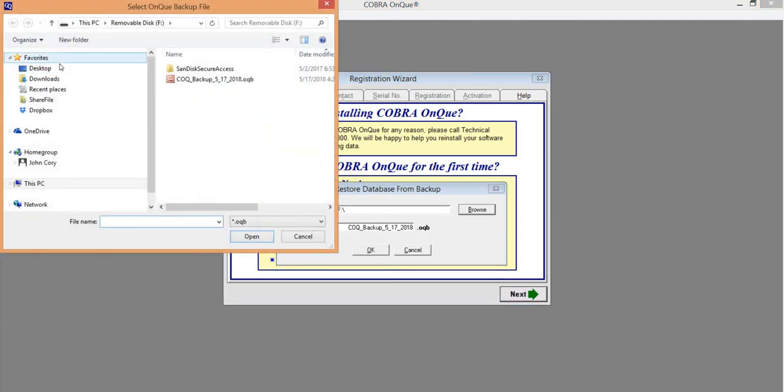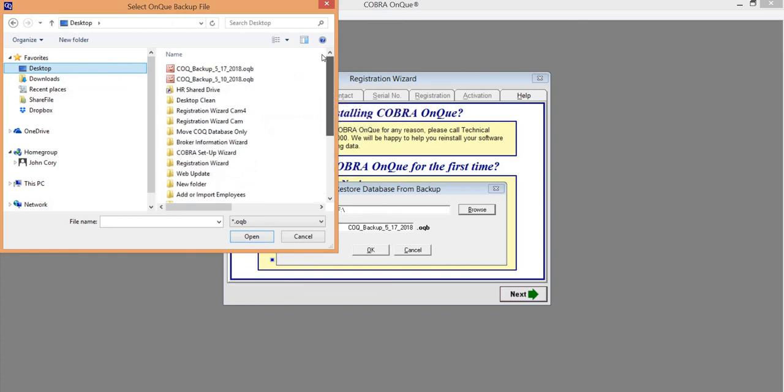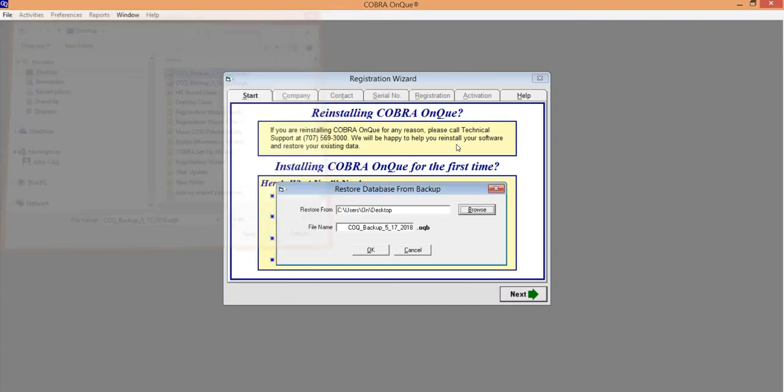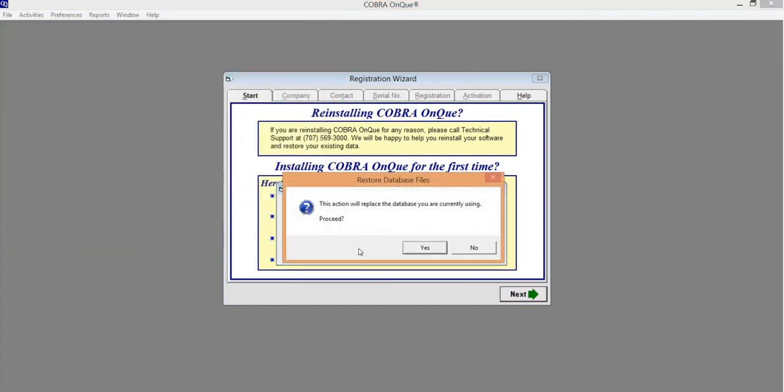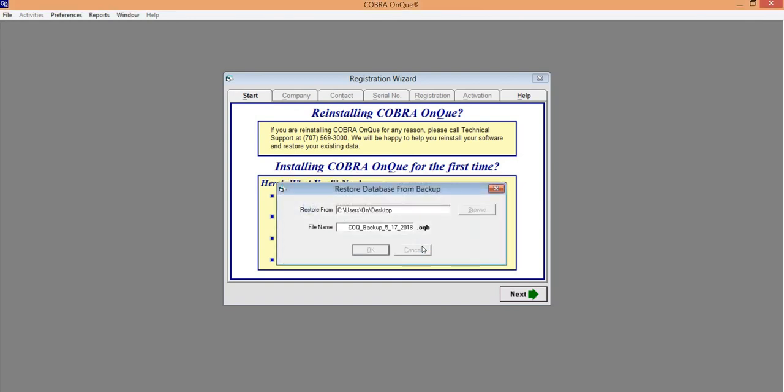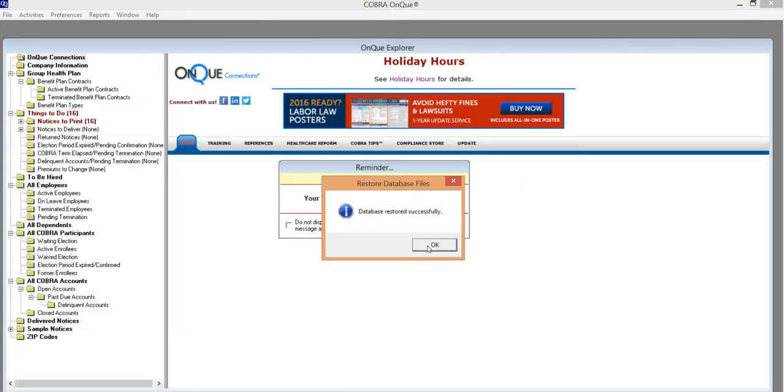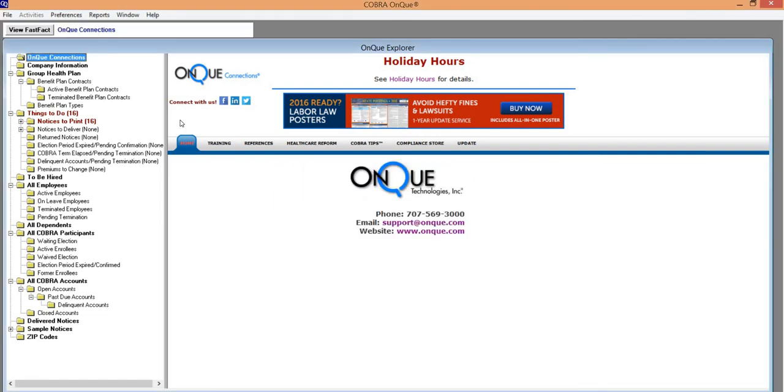I'm going to browse to the desktop where I copied the file to, double-click on the backup file, press OK. A little warning about overwriting the existing database, and the database has been restored successfully.